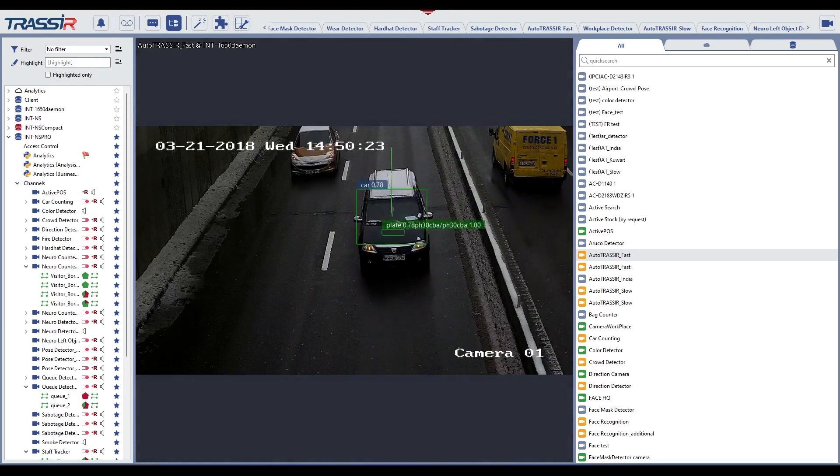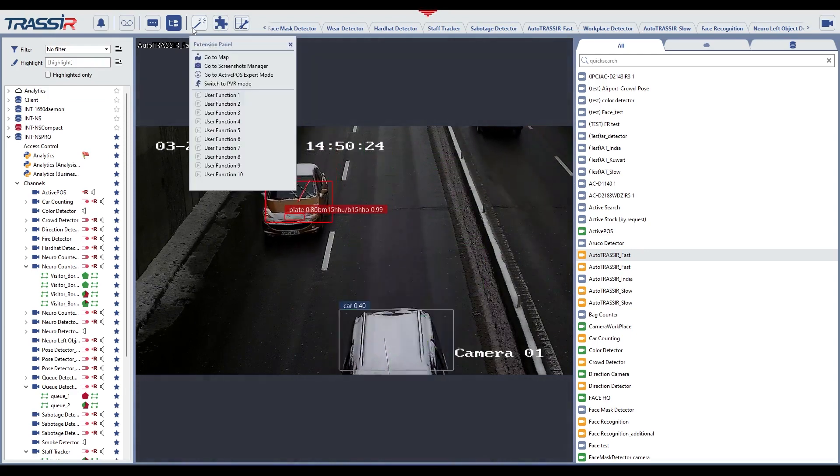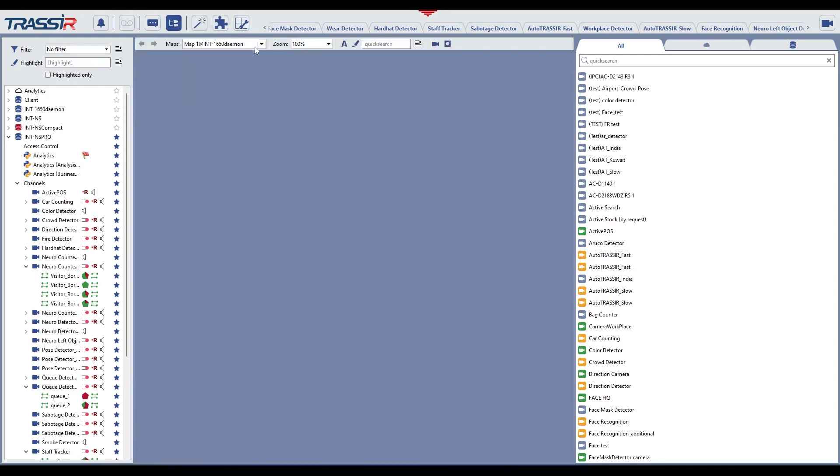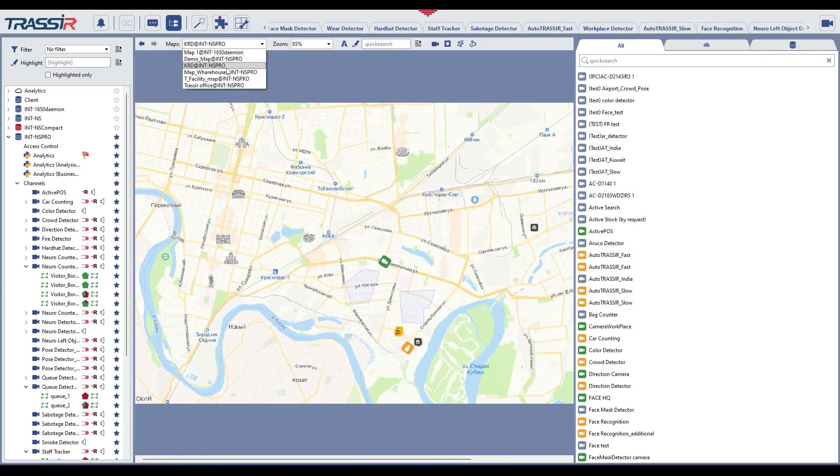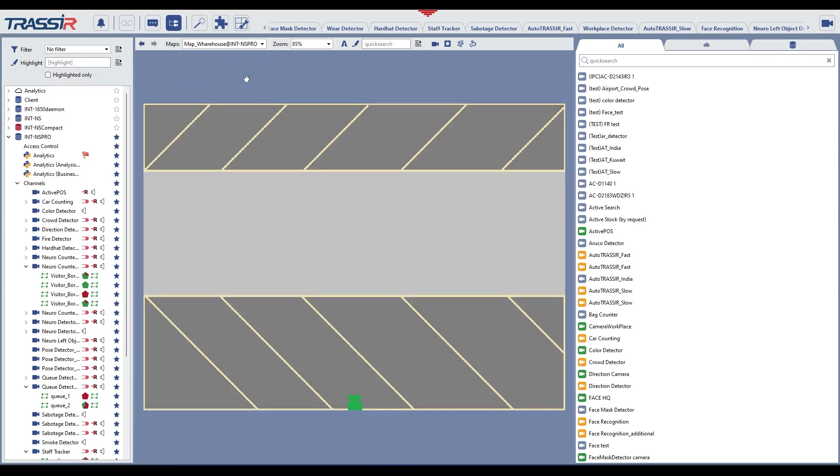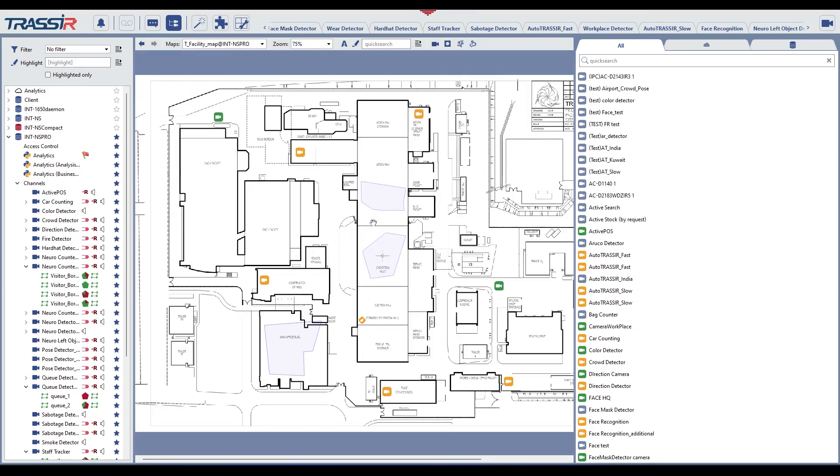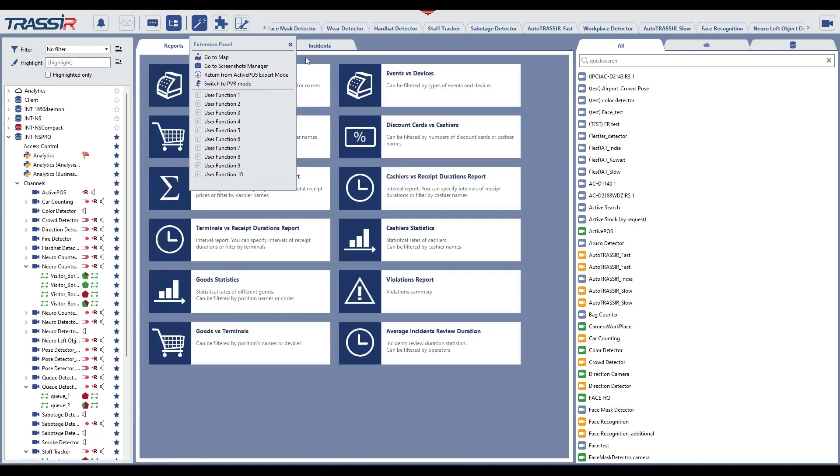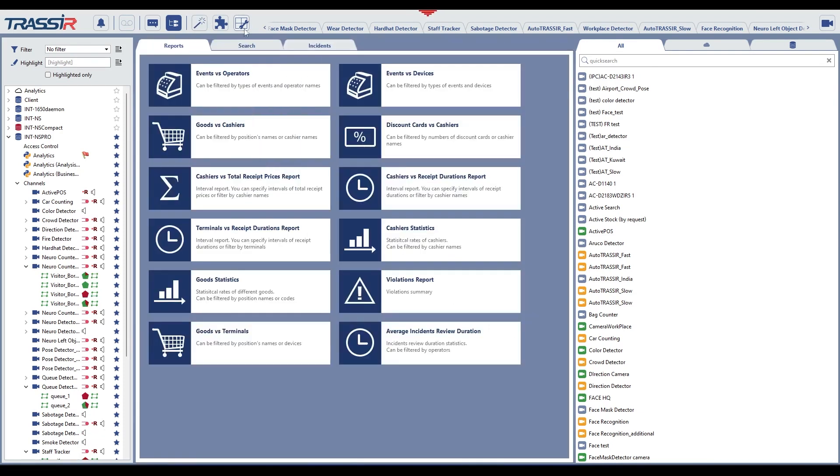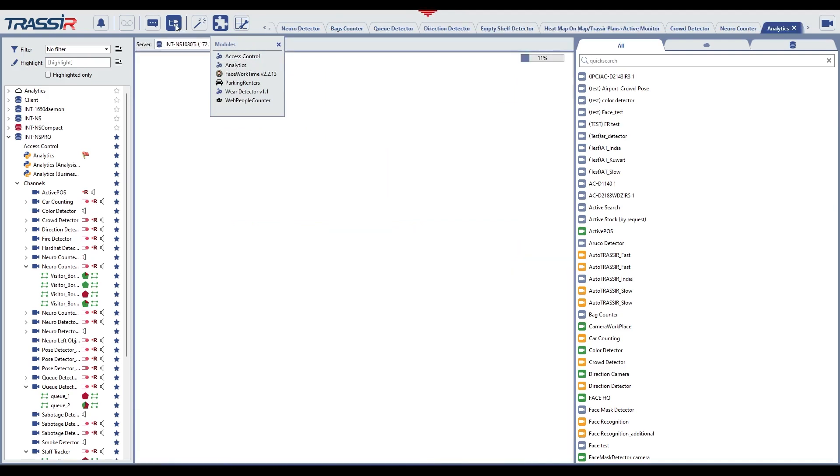Additional functions. Allows you to go to the map, manage screenshots, activate Active POS expert mode, or activate a custom function, activate a rule or script. Switching the video monitor to operate with connected modules, for example, TRASSIR ACS reports.